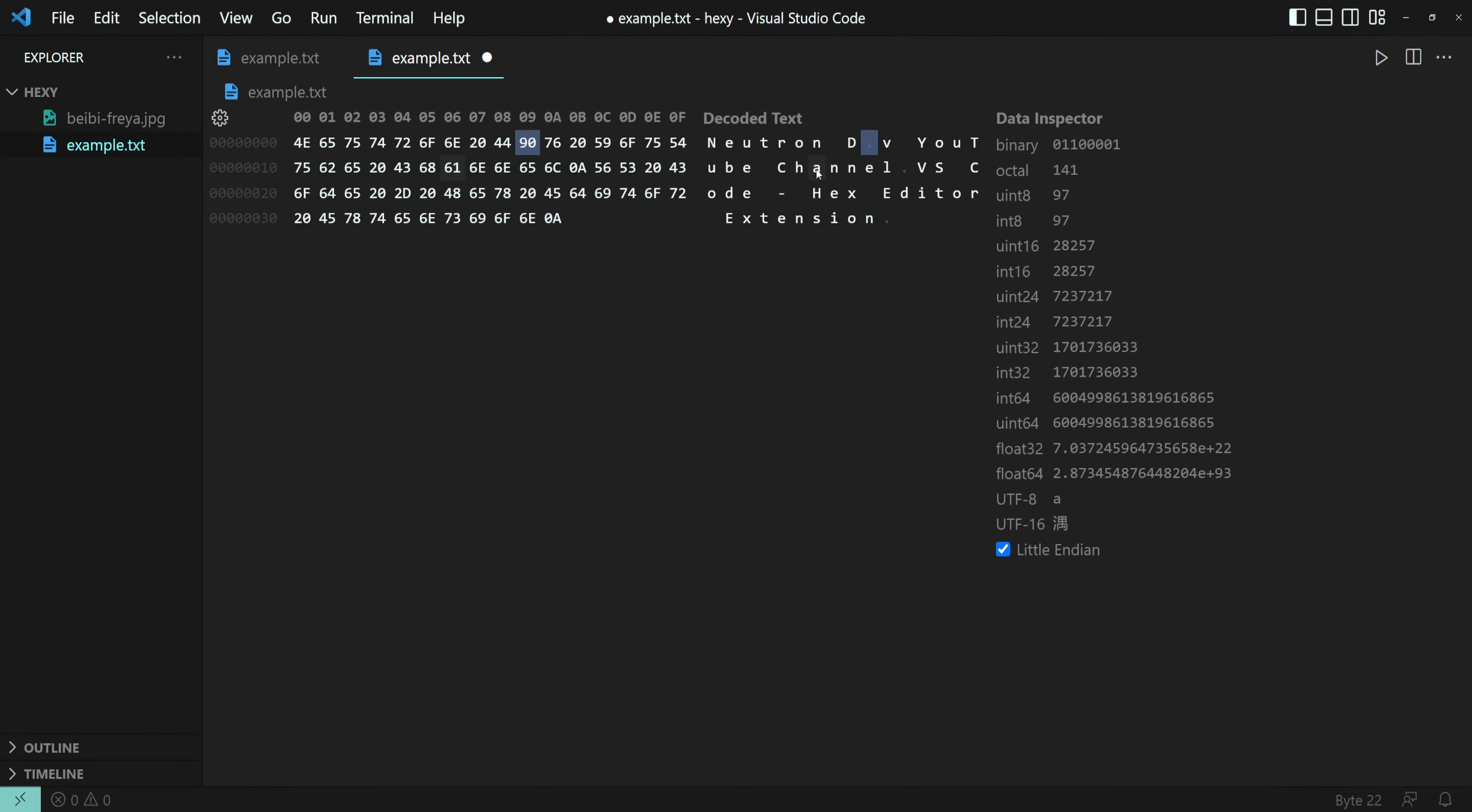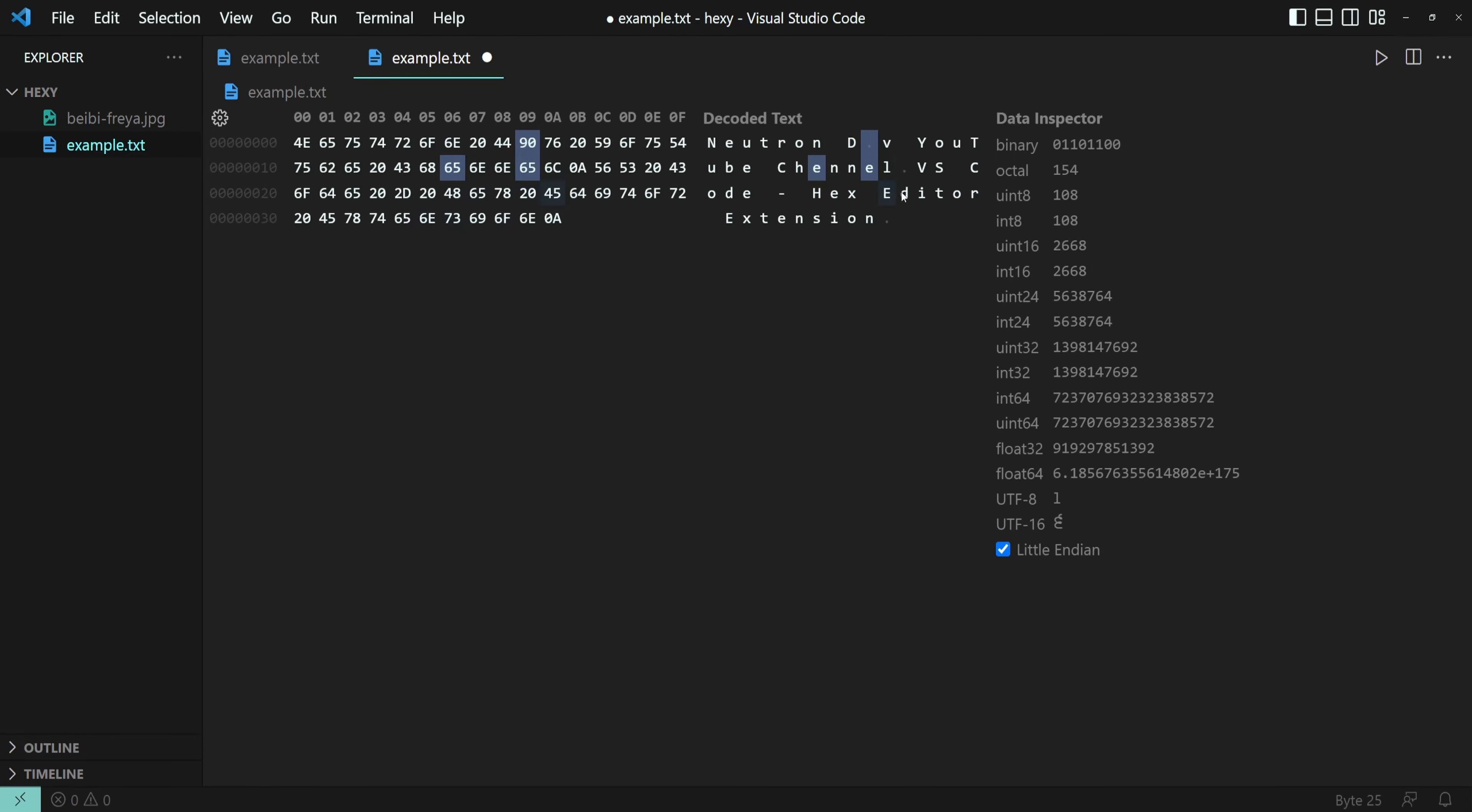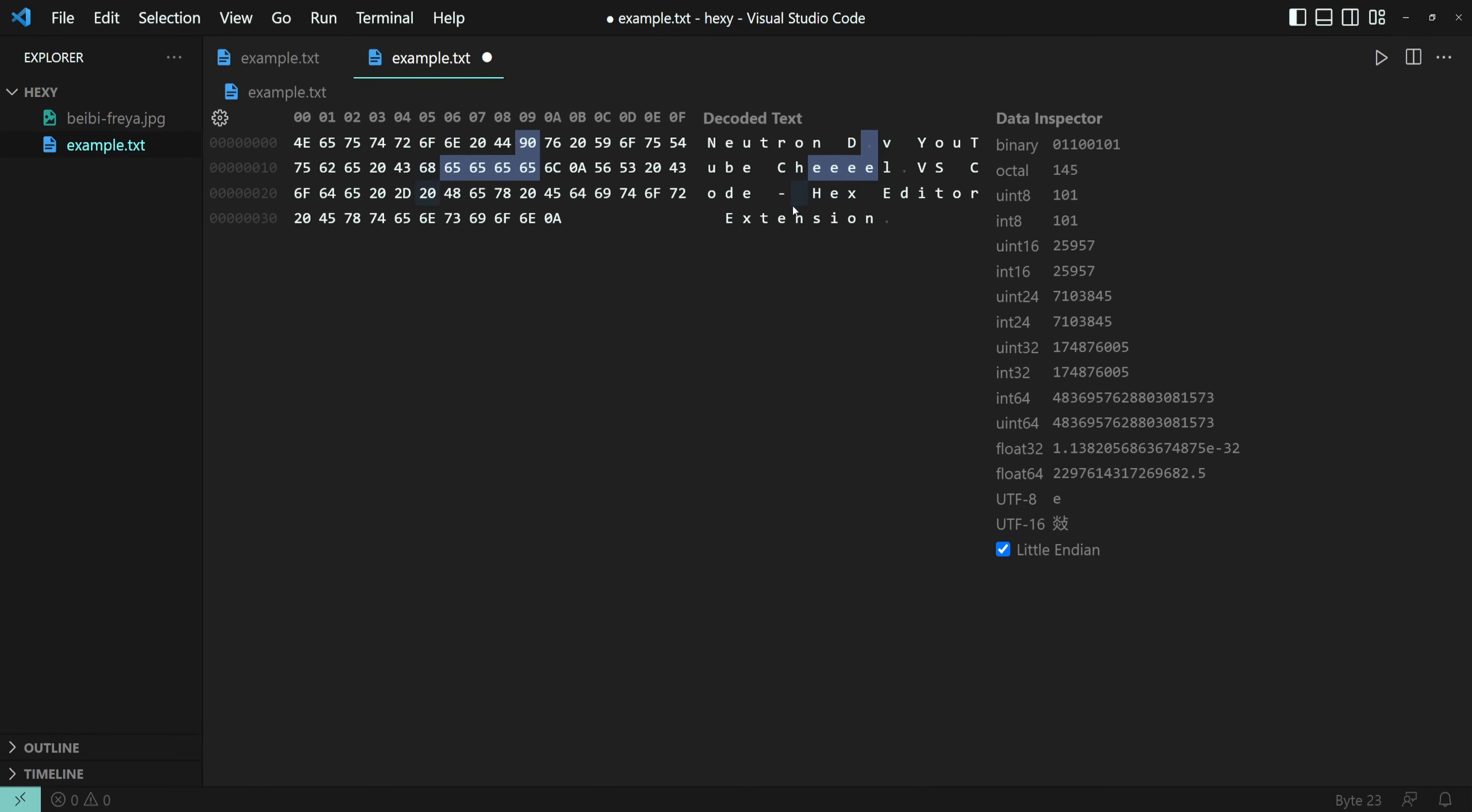Let's change the decoded text. And as you can see, the hex values are also being highlighted.